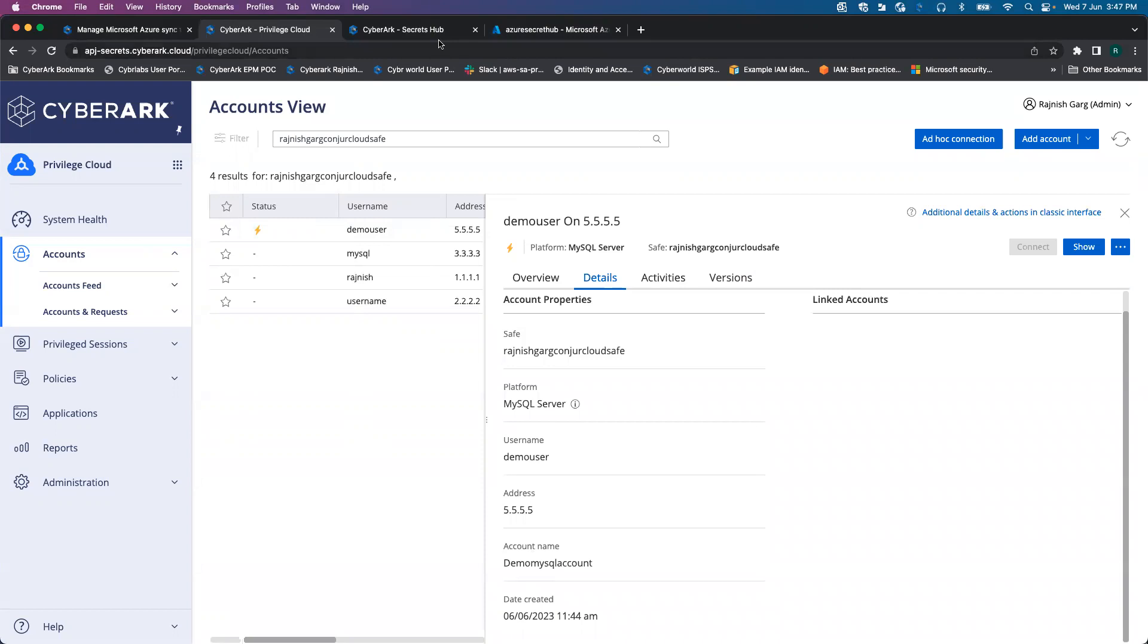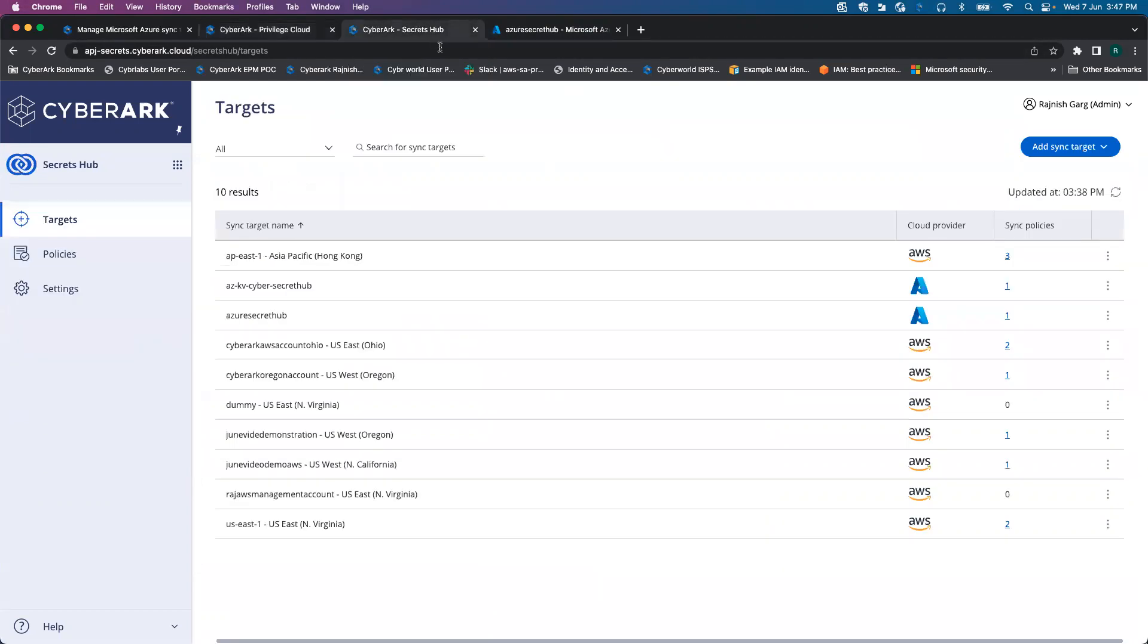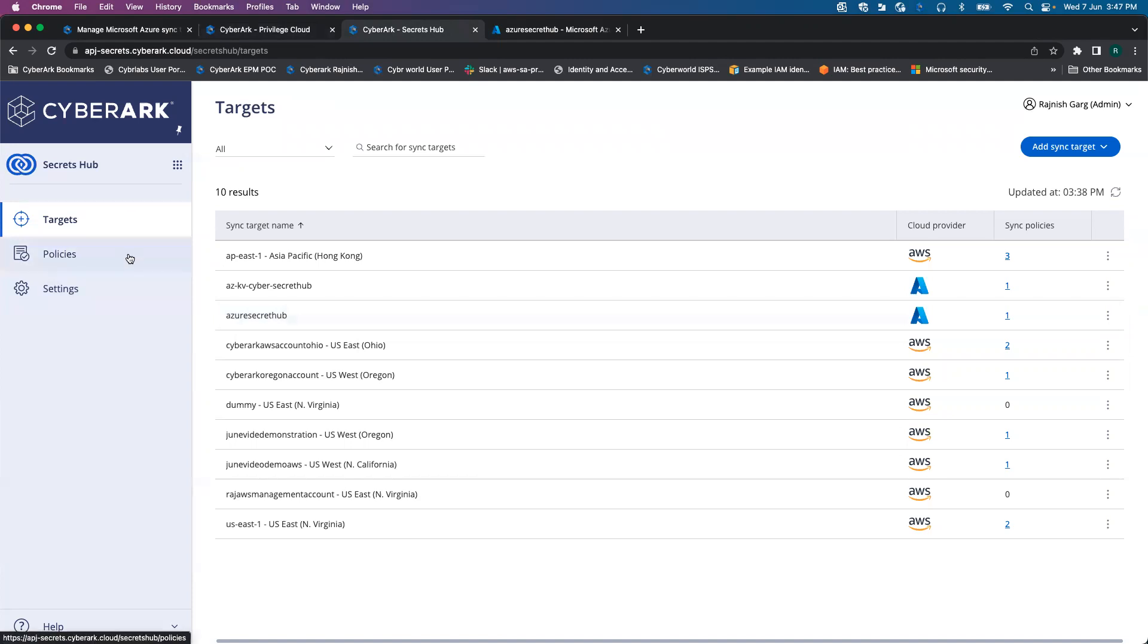Behind the scenes, the Secret Hub service is enabled. In the Secret Hub service, we are looking at two different aspects: target aspect and the policy aspect.